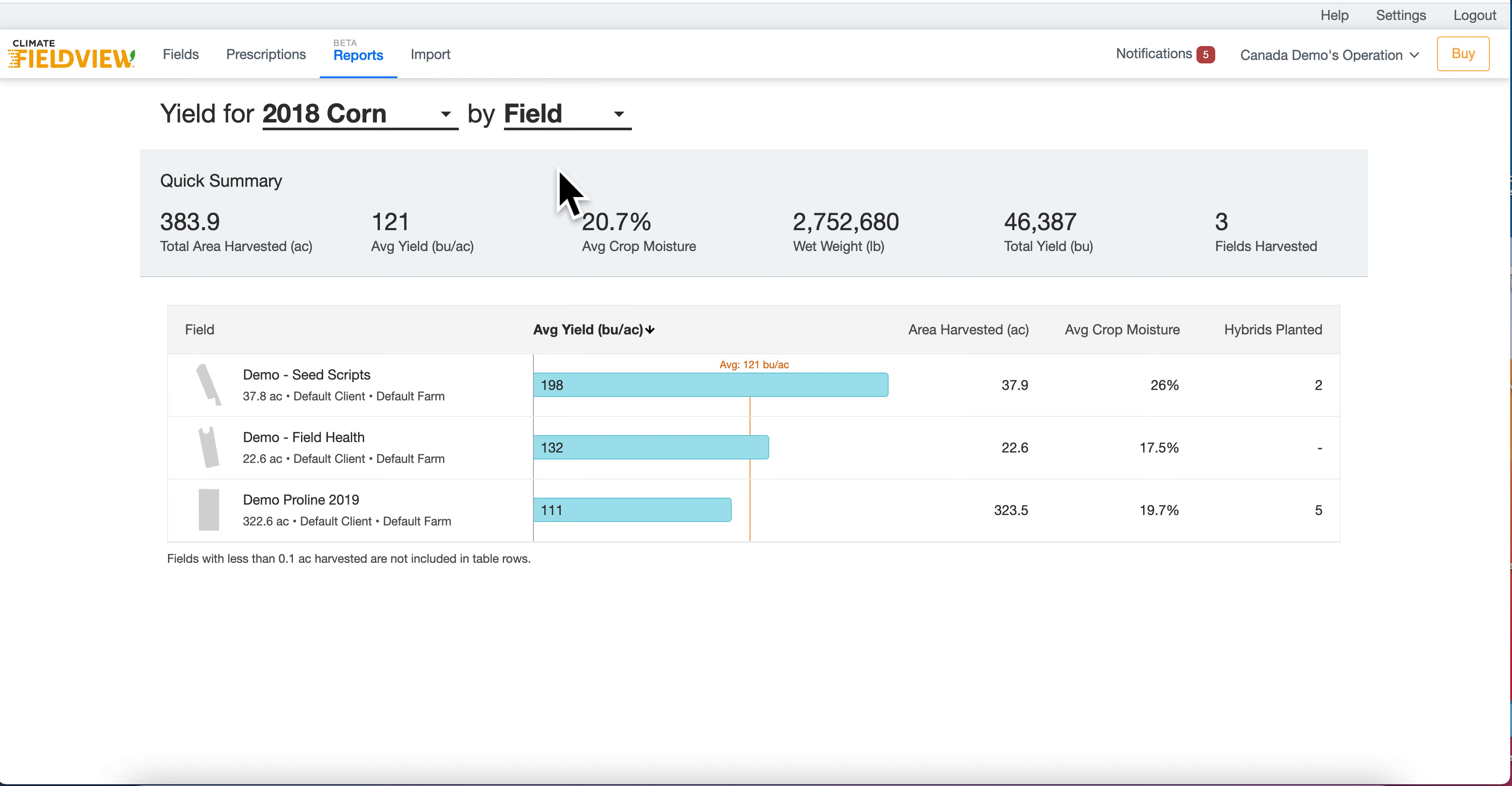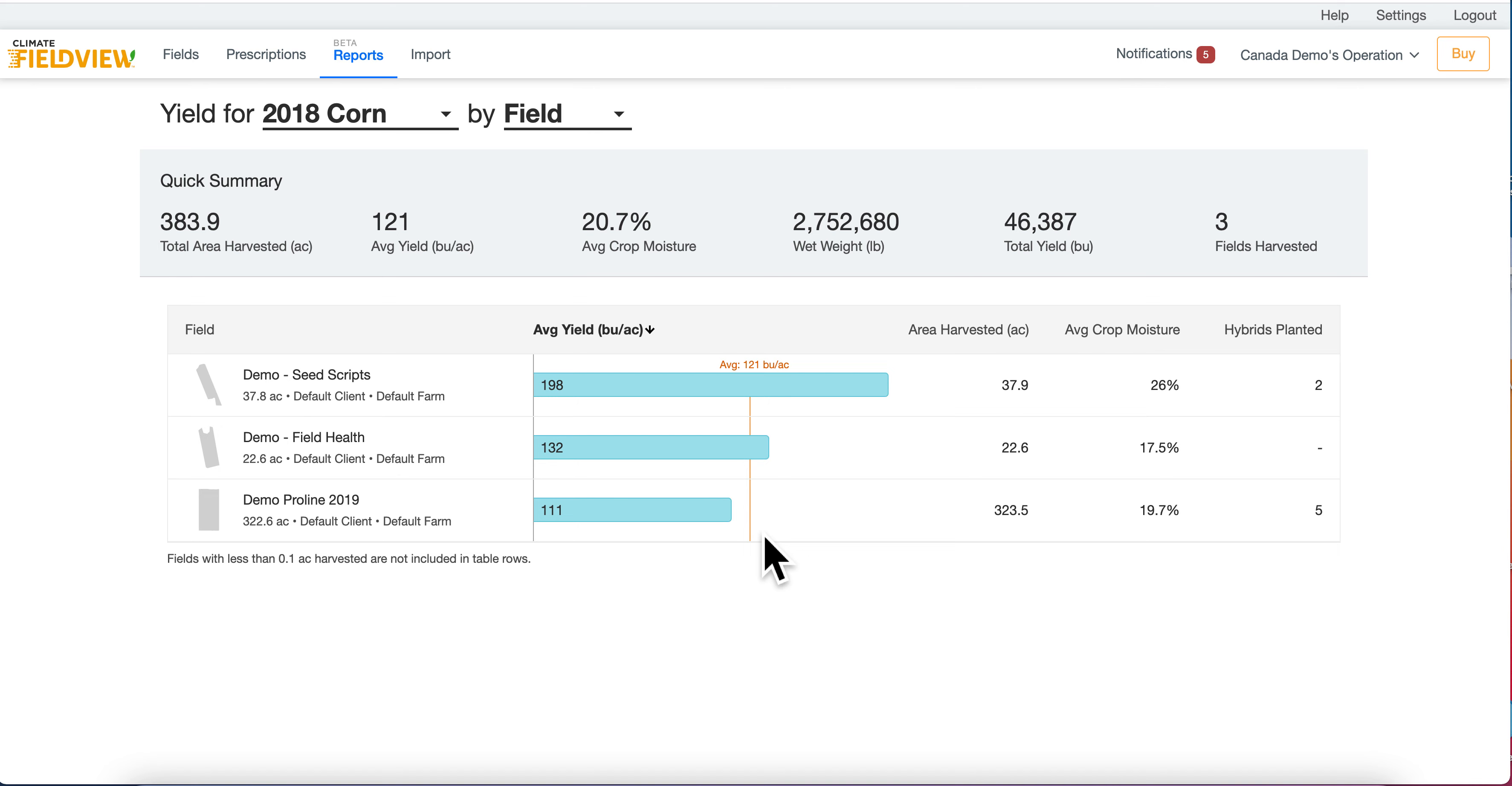If selected by field, you can see your fields listed in alphabetical order. You can then see the average yield listed and indicated by a red line.